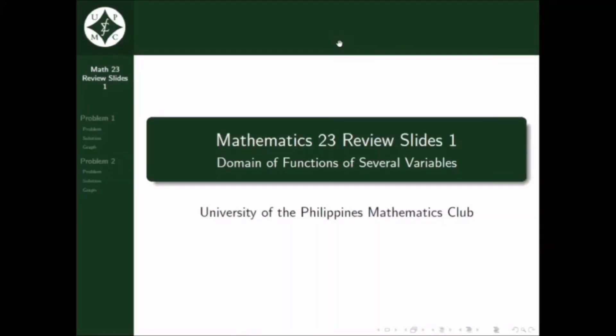Okay, hindi na tayo sa review proper. For this video, we will be reviewing the domain of functions of several variables. In particular, we will be sketching the domain of the functions. Pero paano tayo makakasketch kung hindi natin alam yung mismong domain? In this video, magbibigay ako ng dalawang problems na isolve natin together. But before we proceed to the first problem, let's first have a recall of some important notes to consider when you're getting the domain of functions of several variables.